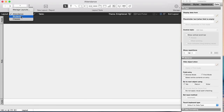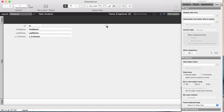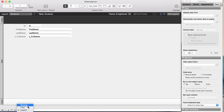The attendance layout was created automatically because I named my file 'attendance', but I don't want that one. Go to File > Manage Layouts, delete the attendance layout, and it's gone. Now I've got my students layout, and I'm in layout mode. There's layout mode, preview mode, find mode, and browse mode. Browse mode is for data entry, find mode is for searching, layout mode is for editing the layout, and preview shows how it'll look when printed.